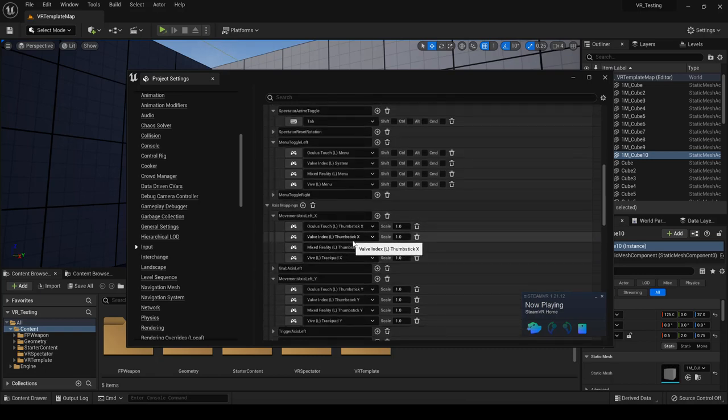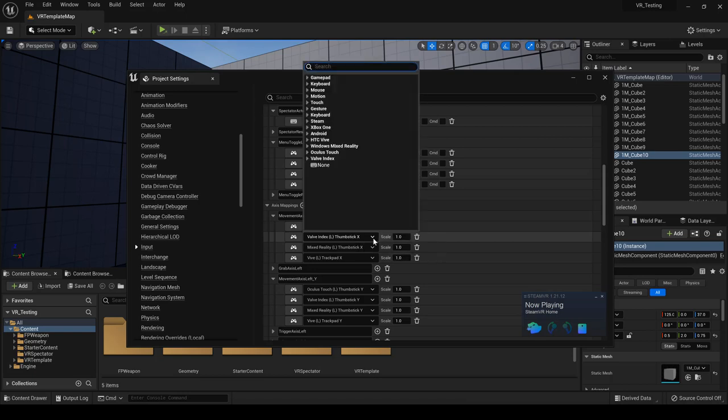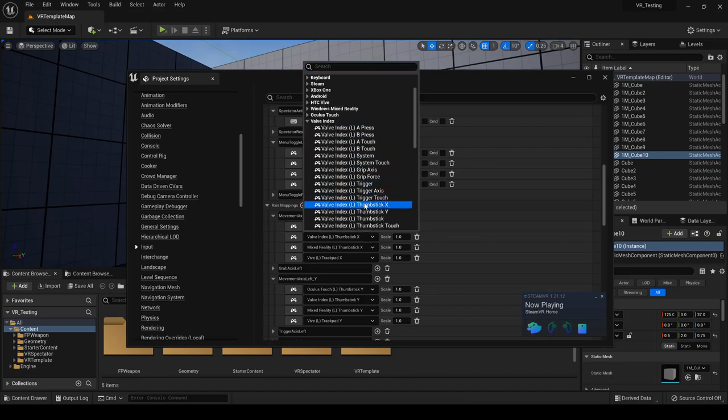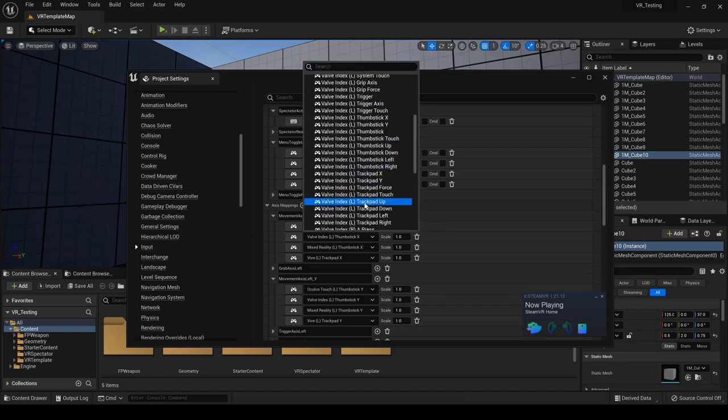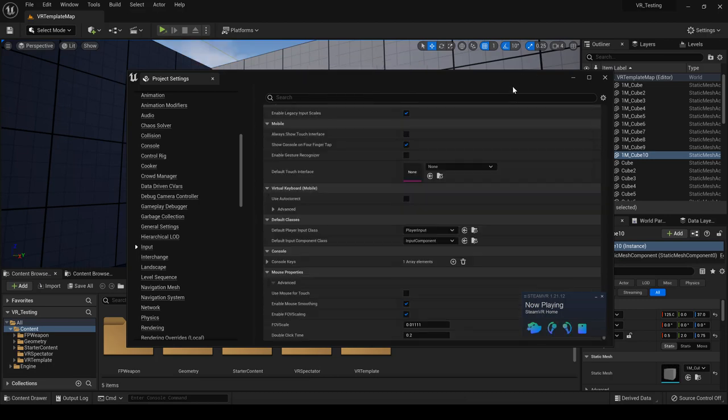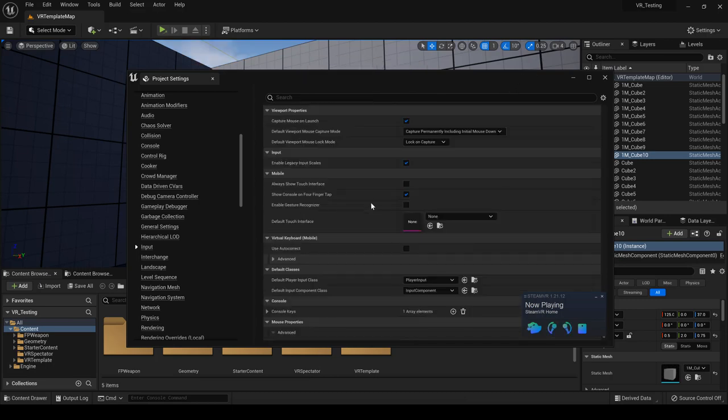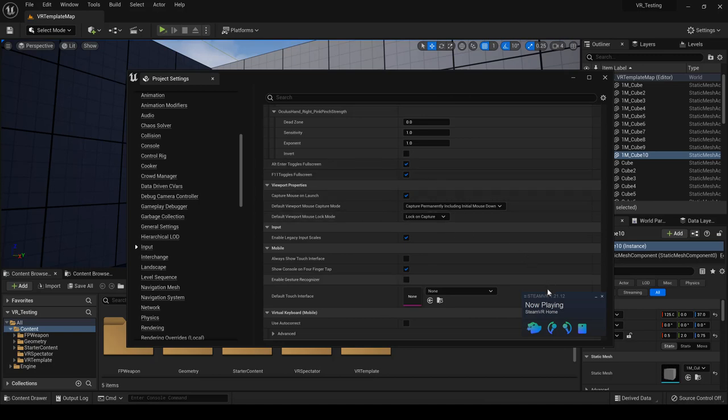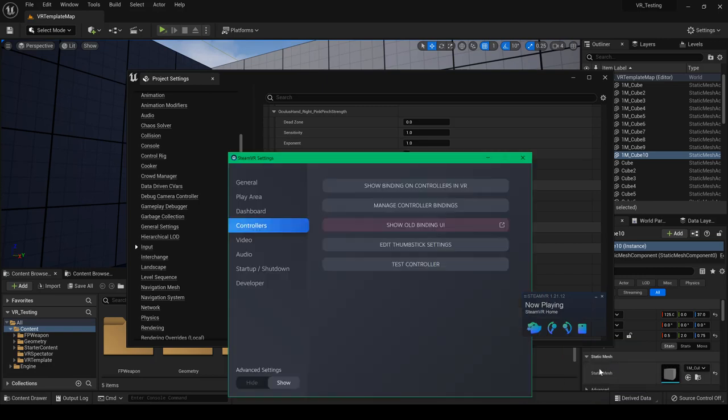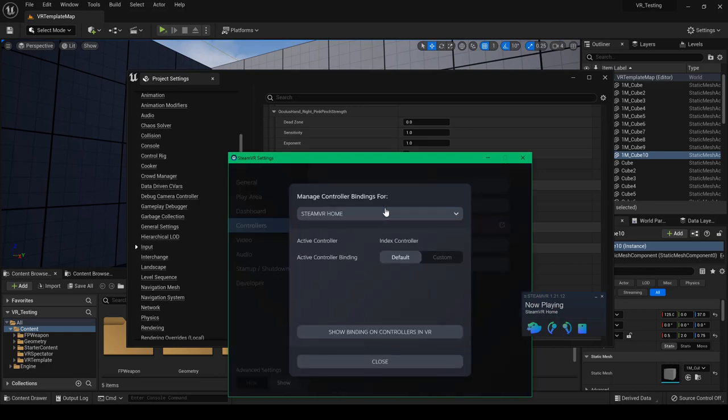And movement here. So we have some movement. Thumbstick X. If you click on that, you can see that it gives you a different choice of what you can click on or choose. So I think everything is correct here under the actual project. I'm going to go ahead and click on devices. Then go to controller settings. Next, you want to click on manage controller bindings. I'm going to click on that.